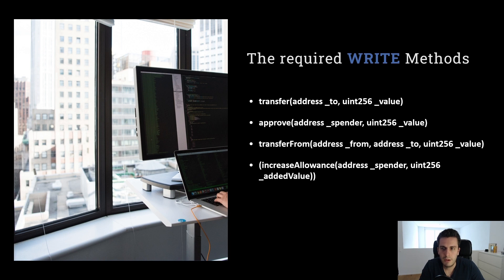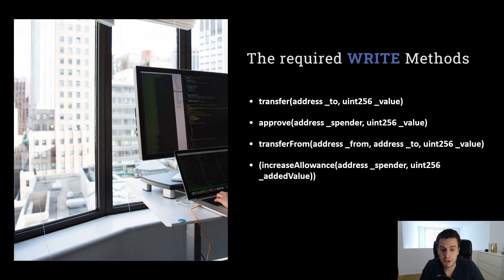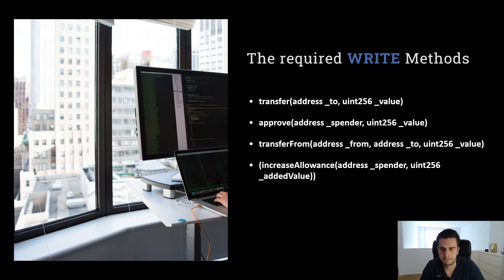What are the write methods for an ERC20 token? Write methods are methods which change the state of the blockchain or the contract. This means we need to do a transaction and we need to pay for it.